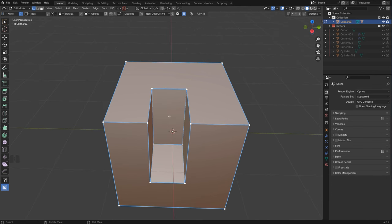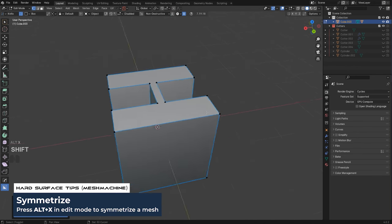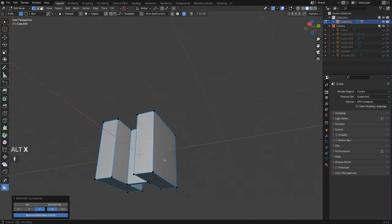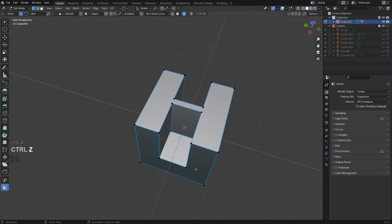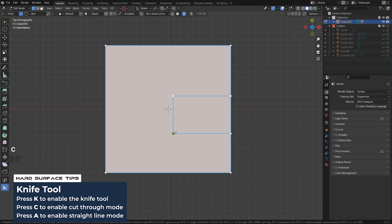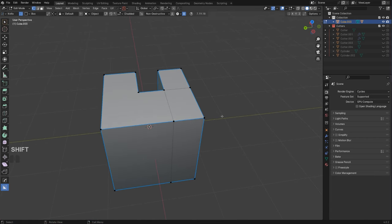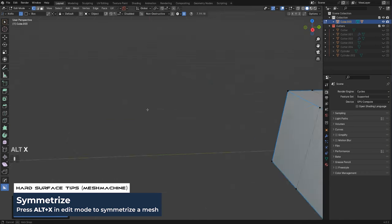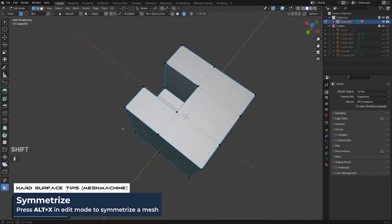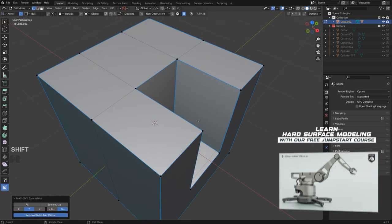Another one: Mirror from MeshMachine. Press Alt-X for an instant mirror based on view — extremely fast. Whatever I do on one side, say I press K for knife, C to cut through, click A to cut a straight line and connect two points — it cuts through the mesh. Then Alt-X mirrors everything to the other side instantly, and I have a symmetrical mesh with all the loops mirrored and quads everywhere. These tools are extremely fast.